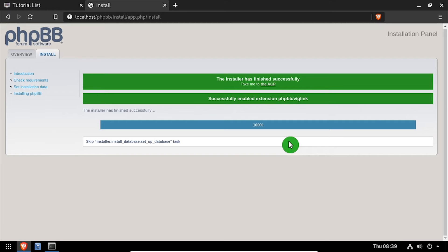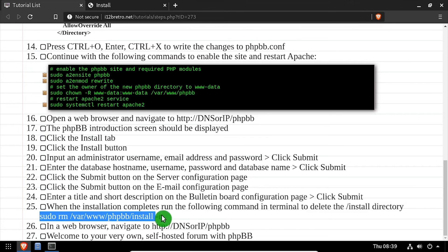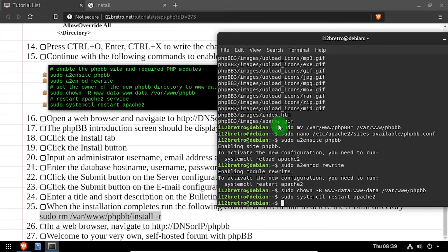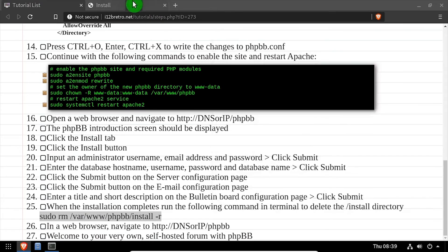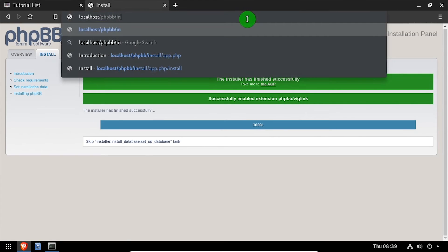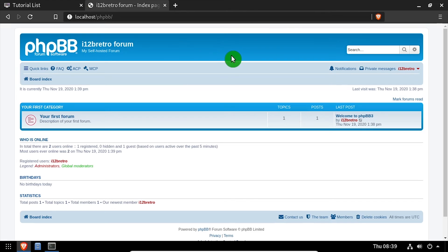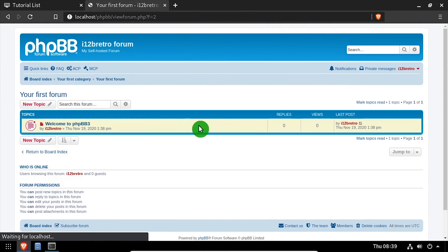Once the phpBB installation completes successfully, go back to the terminal and run one final command to remove the install directory. Back in the web browser, navigate back to the DNS or IP address of the host, slash phpbb. Welcome to phpBB, a self-hosted forum and bulletin board running on your Linux host.